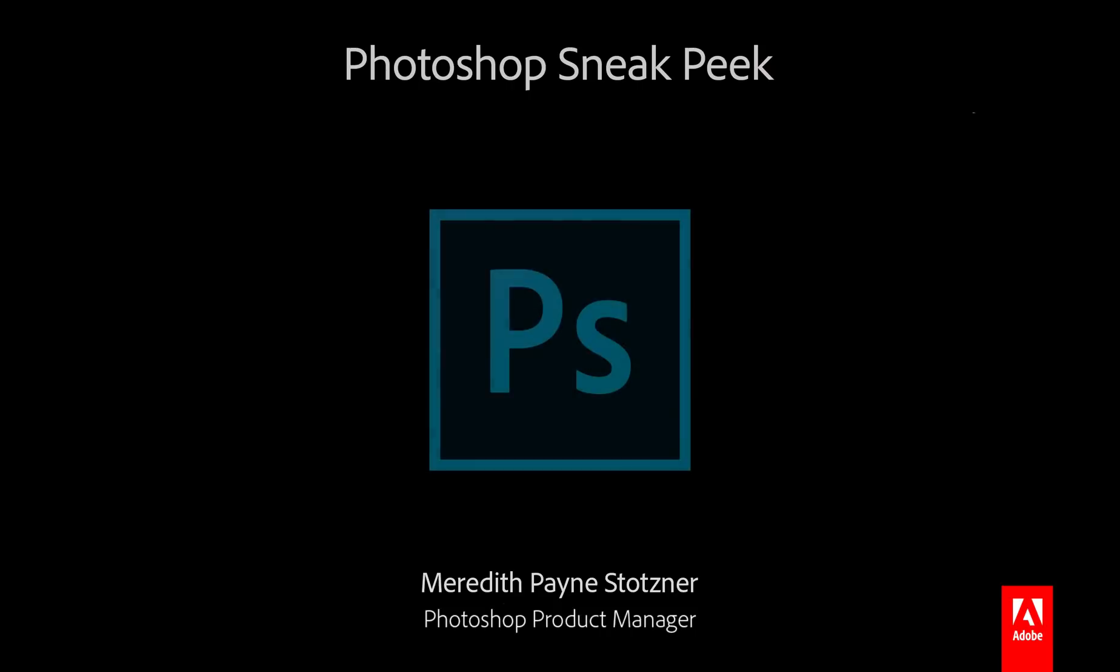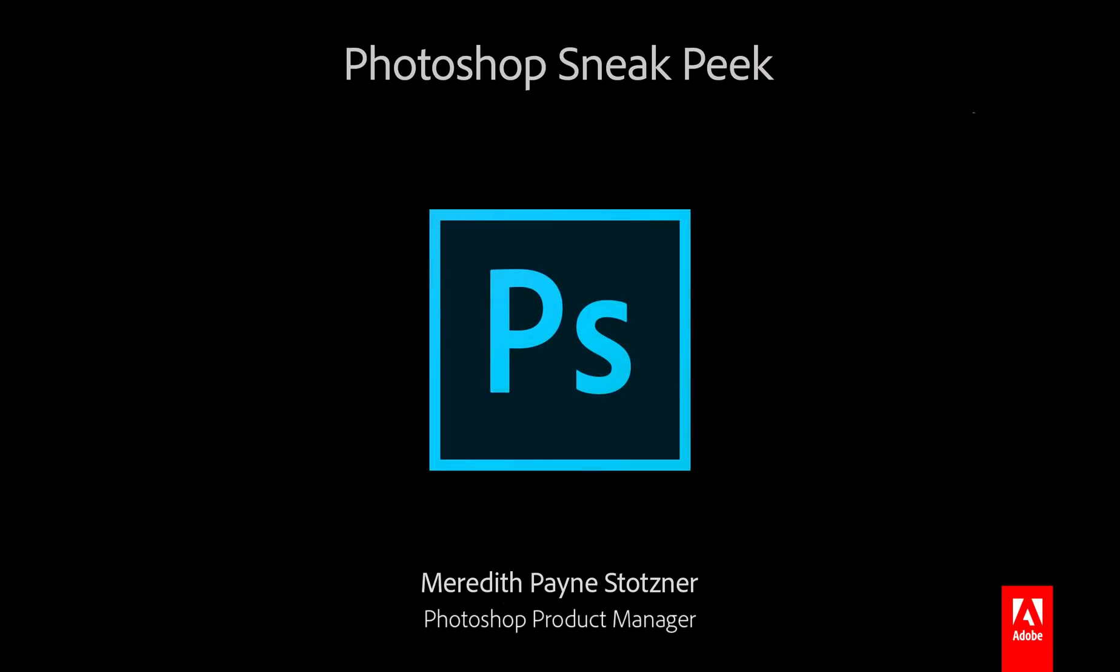Hi, I'm Meredith Stotzner from the Photoshop team. Here's a sneak of an Adobe Sensei-powered feature we've been working on for an upcoming release of Photoshop CC.